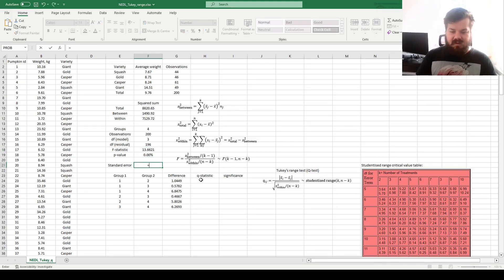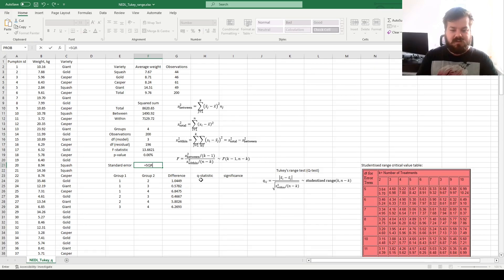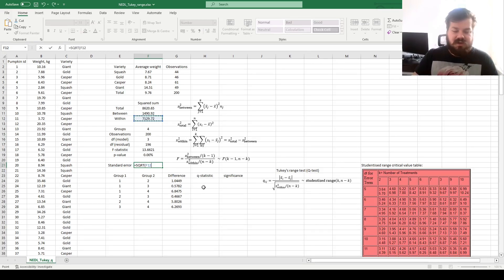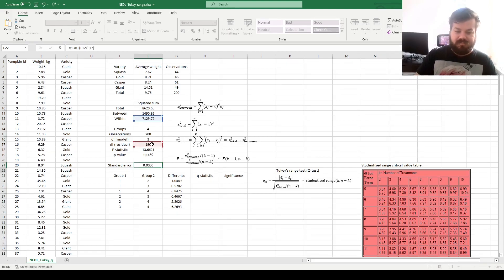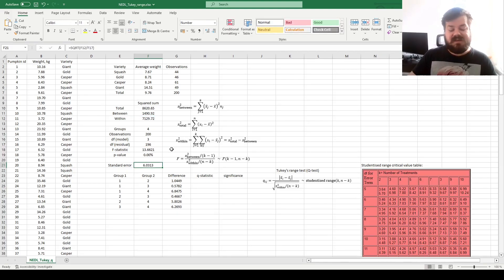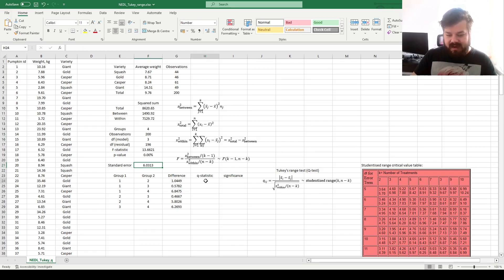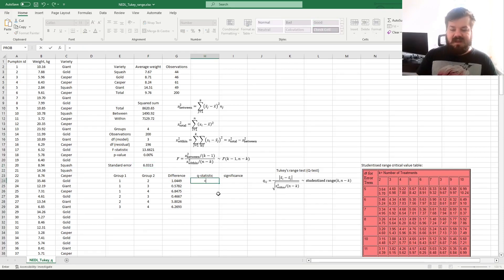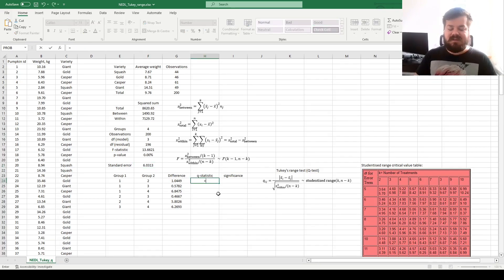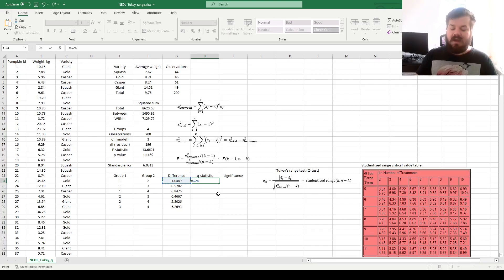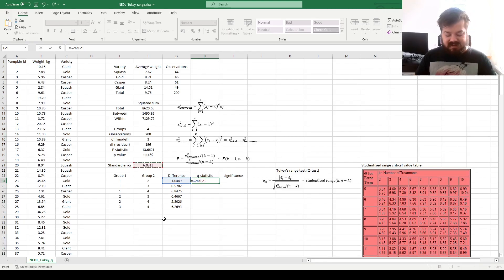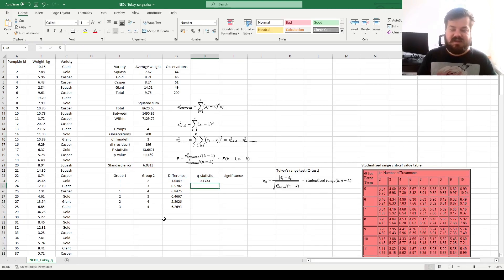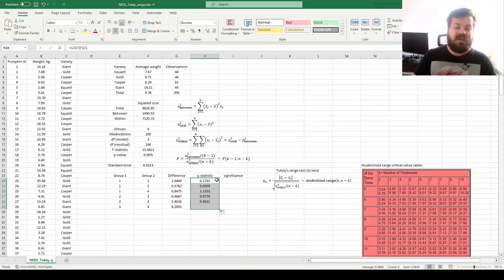But now for the standard error, we can calculate as a square root of the within-group variability, or residual variance of ANOVA, divided by the residual degrees of freedom. That gives us a standard error of around 6.03, and it means that Q statistics for all six pairwise comparisons can be calculated as the difference, the absolute difference we have just calculated, divided by the standard error, and we lock it as it stays the same across all tests.